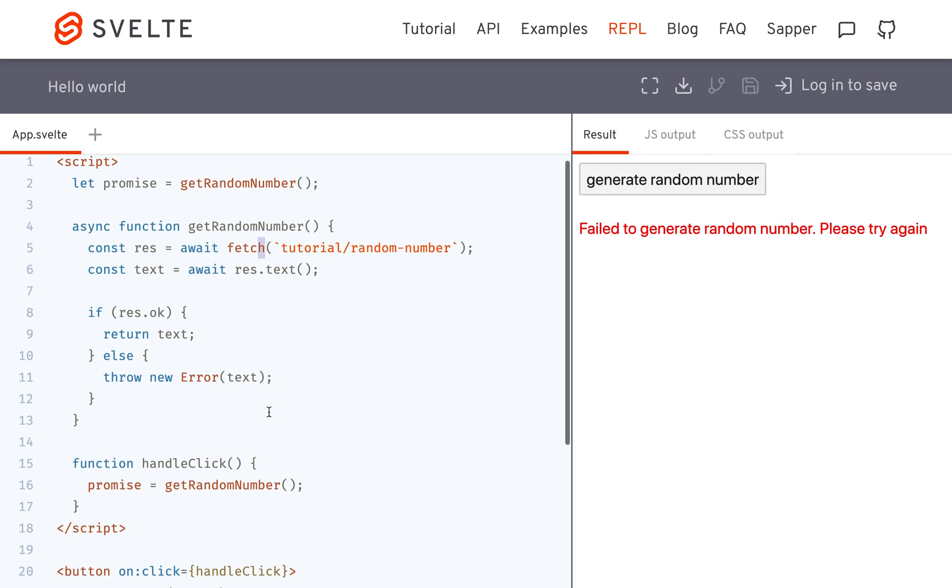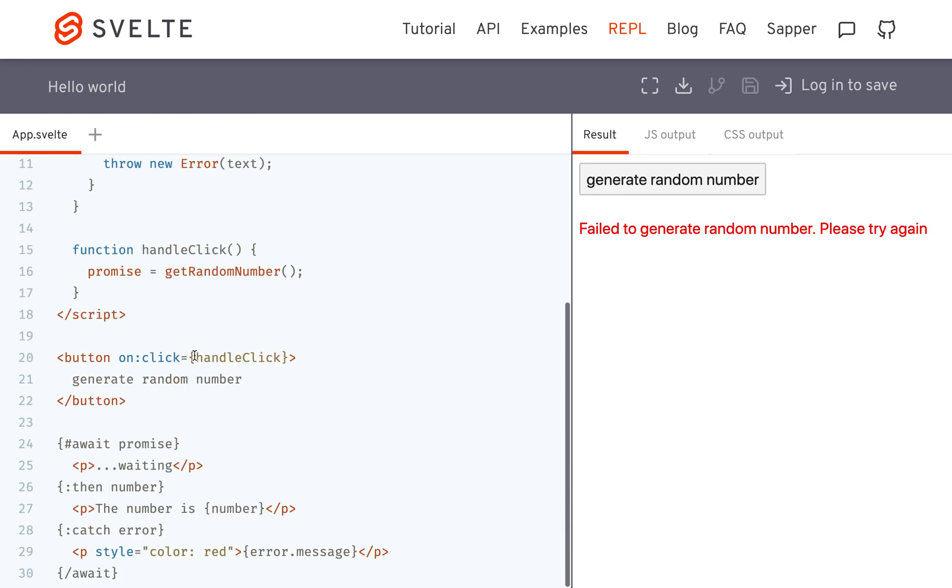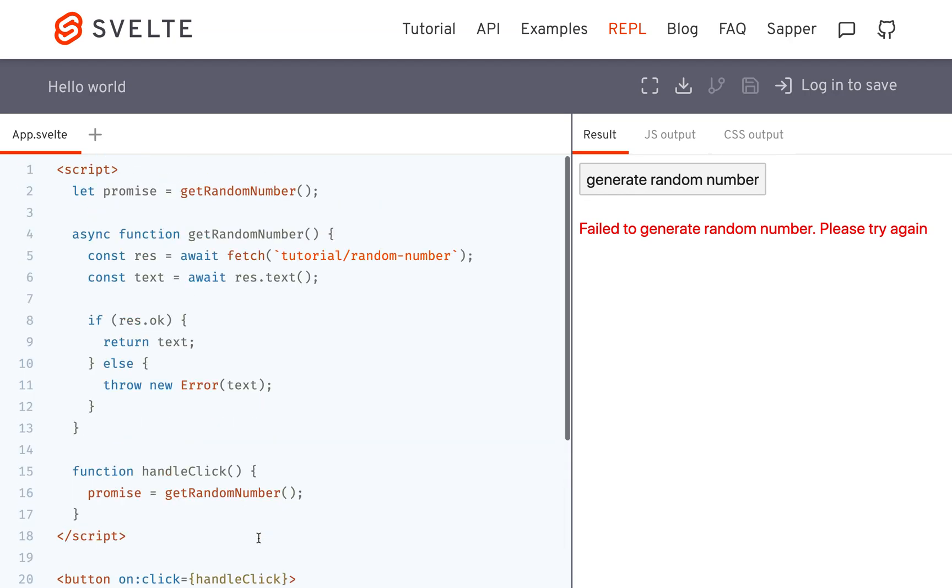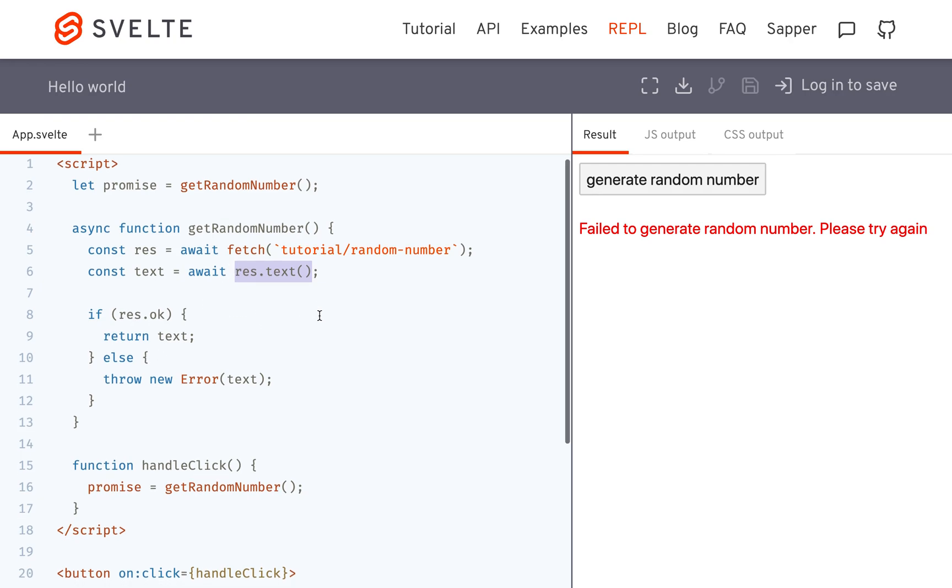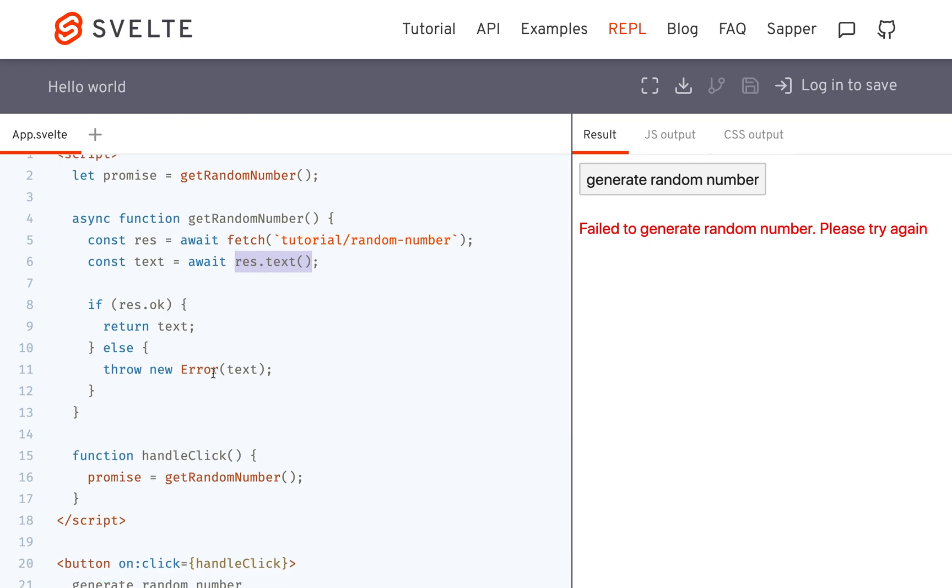You can't really chain promises in these template blocks. What I mean by that is: let's say you call fetch and then you just return whatever it fetches. Well here you need to also call this asynchronous function res.text so you can get the text and return that promise.